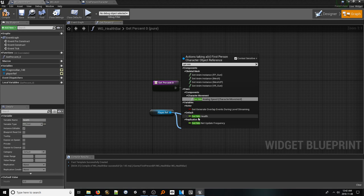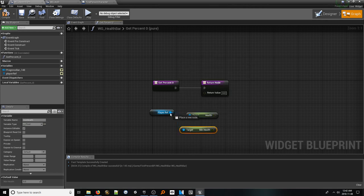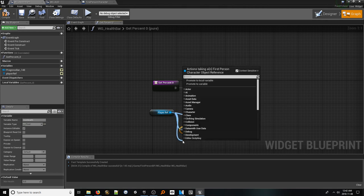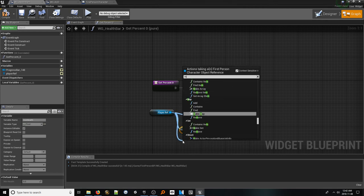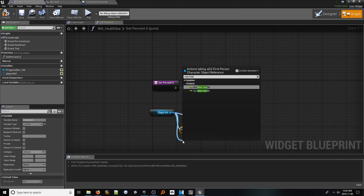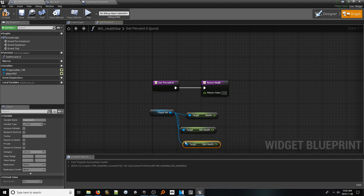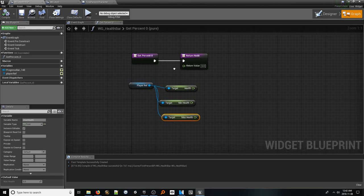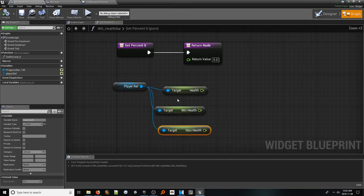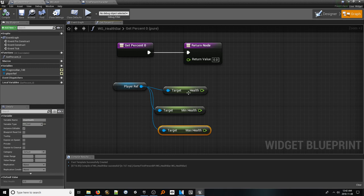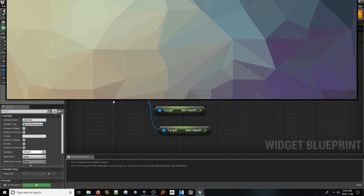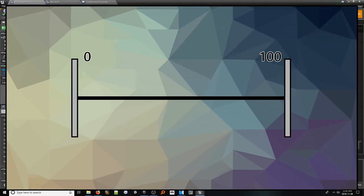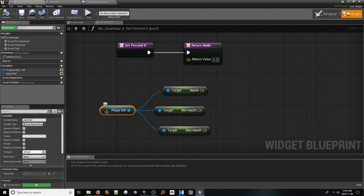There's one final step before we can hook all this up and test our system. Our progress bar only accepts a value between 0 and 1, which means most typical health values won't work. What we can do, however, is what's called normalize the health value. This means convert a particular value to a percentage of a given range. Now, for example, if you had a range of 0 to 100 and you had a value of 67, that normalized would be 0.67. To normalize a value, right click and look up normalize to range.